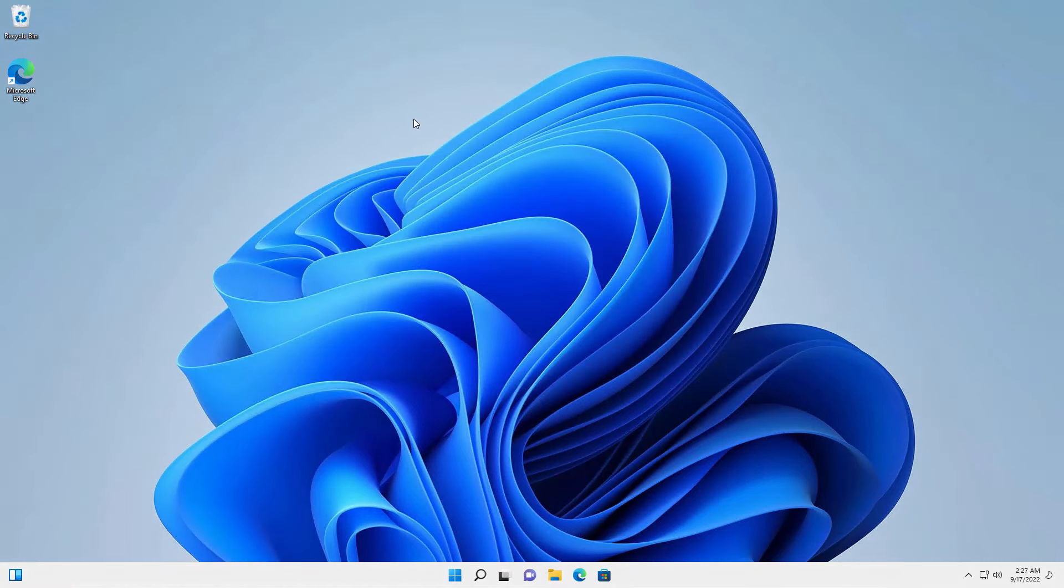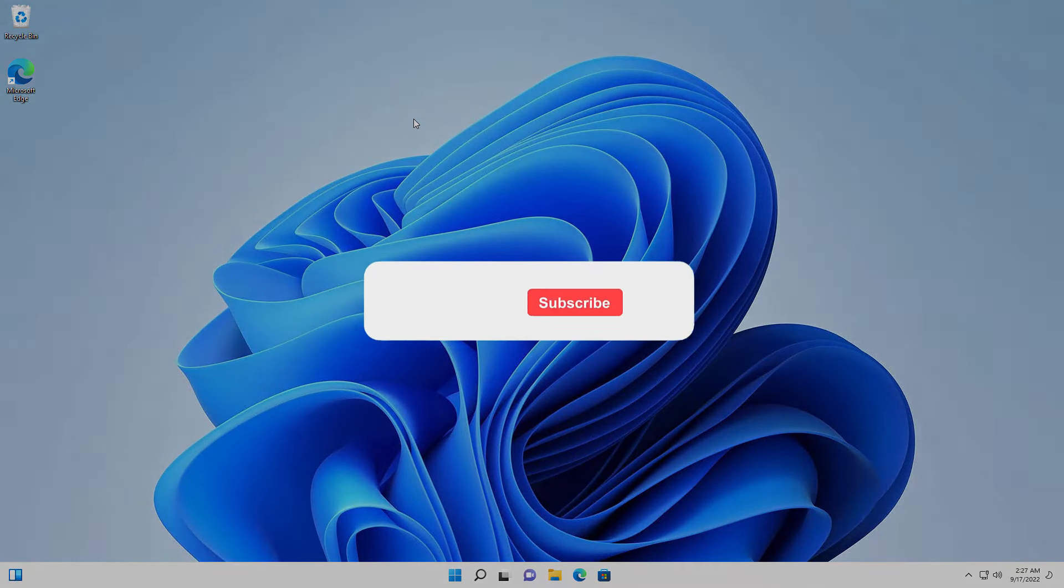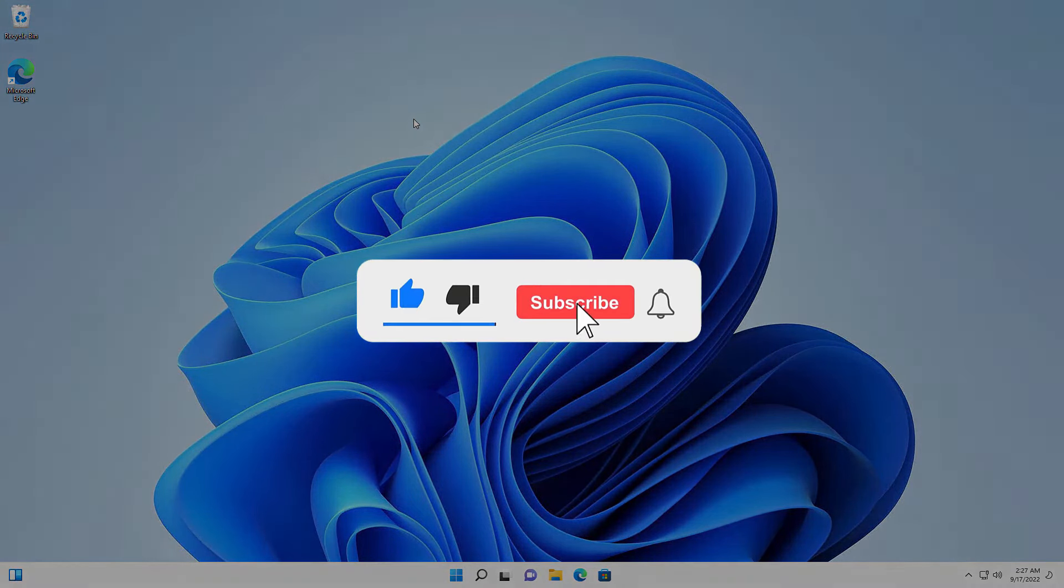So this is how you can enable or disable the administrator account on your Windows 10 or Windows 11. And that's all for this video guys. Hope this helped. If so, hit the like button and don't forget to subscribe. Also press the bell icon to get notified about new videos and I will see you in my next video.